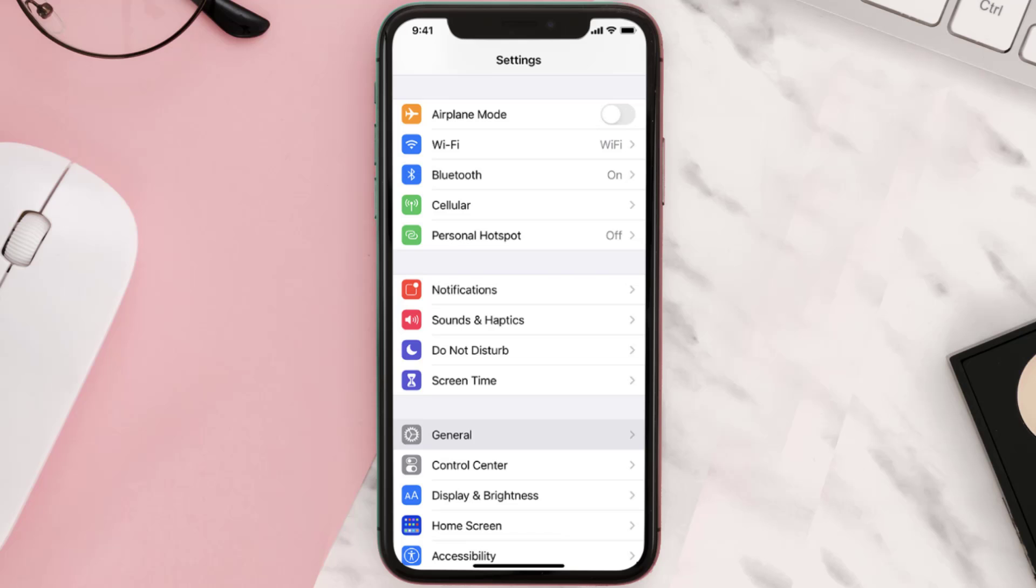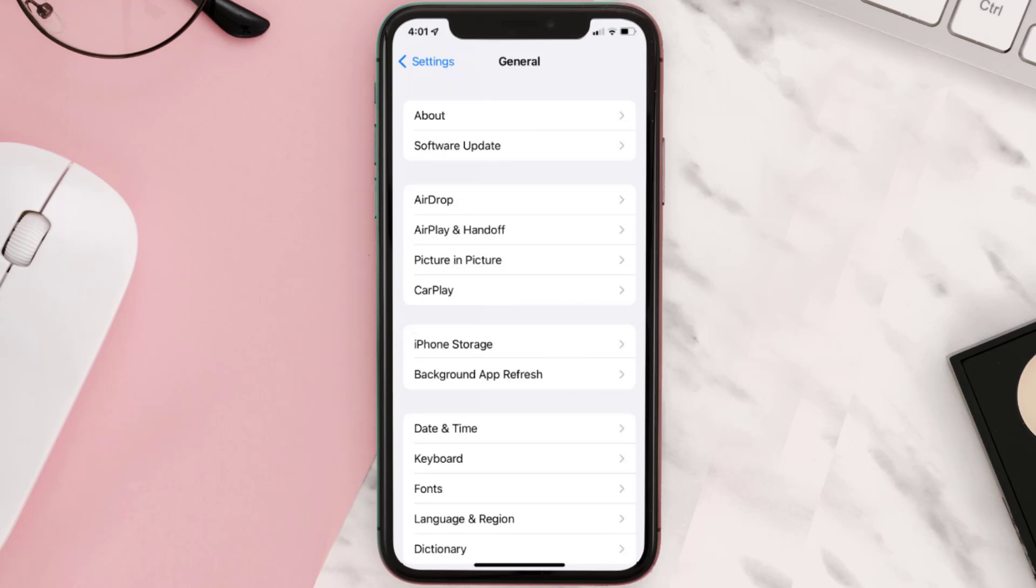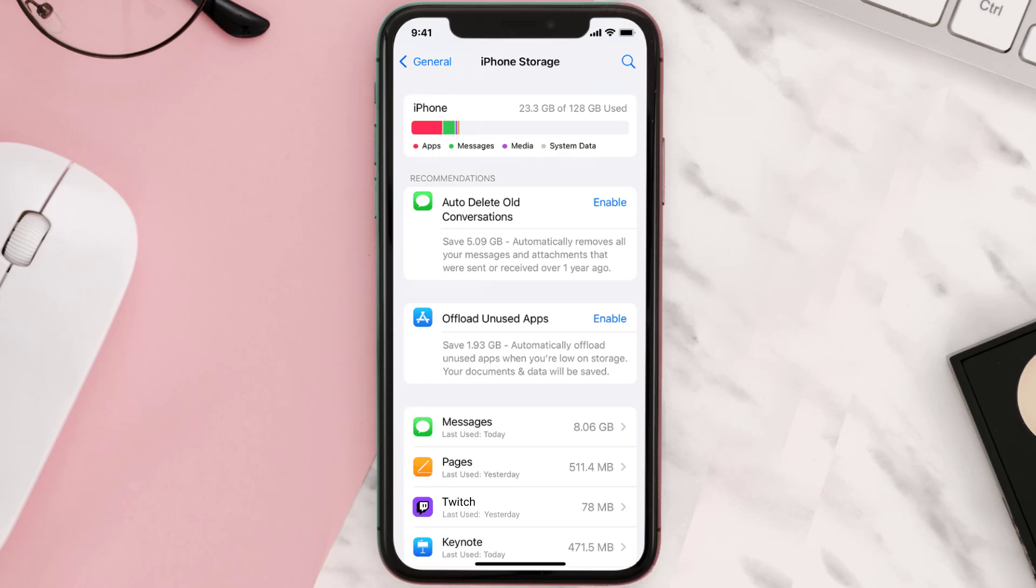But if you still encounter this issue, then you need to clear app cache. Go to your device Settings and then scroll all the way down to General and tap on it. Then tap on iPhone Storage.